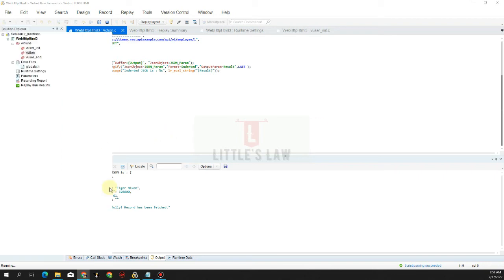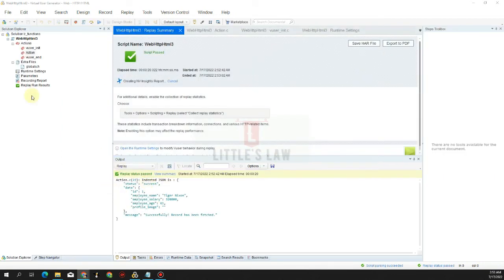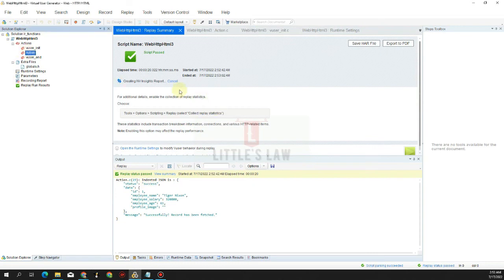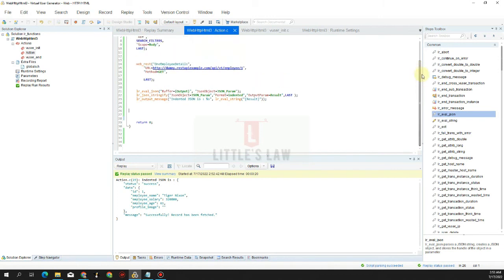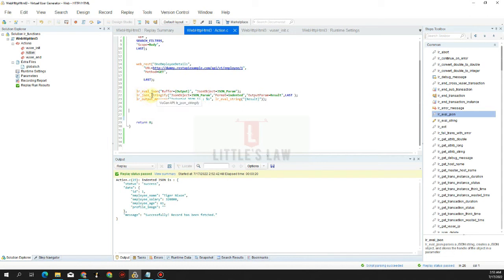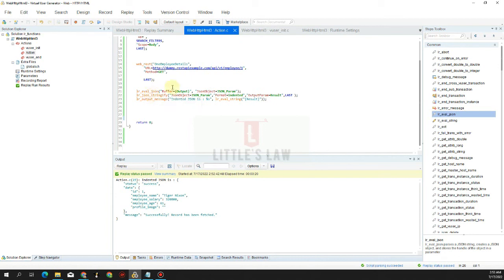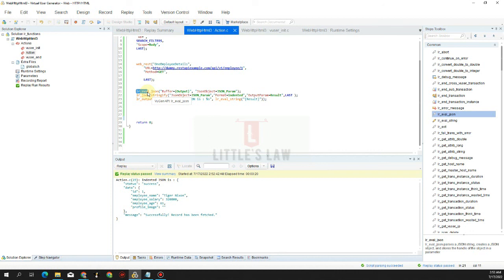So here we can see that the value is indented, the JSON value is indented here. This actually helps us to parameterize the value or to make any changes. But one thing we have to remember is the function returns zero on success and minus one on failure, and there is no parameterization applicable to this function. Any value that we extract here we can use it by extracting it and then we can manipulate it, but there is no chance of parameterizing to this function. This lr_eval_json helps us to break or to parse the JSON string which we get in the response, and it's very useful and helpful in the LoadRunner utility function.